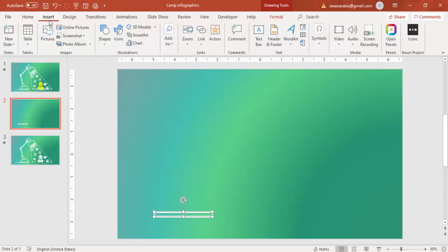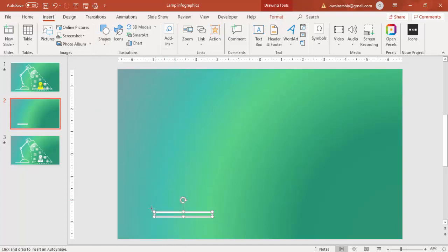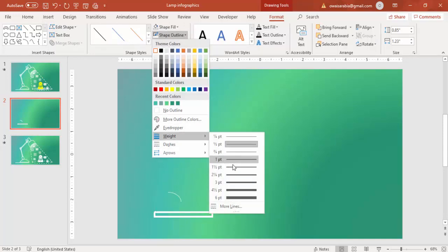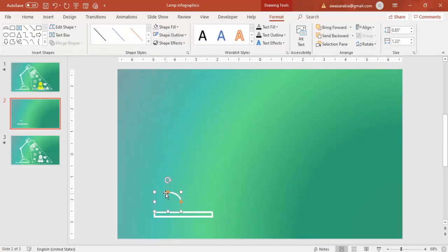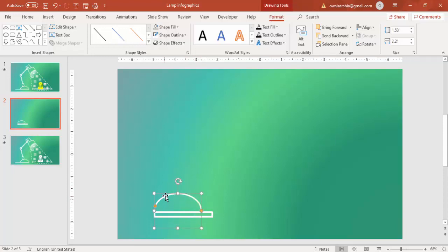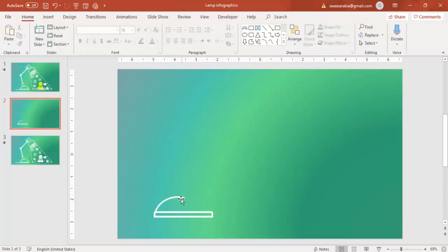Then go to Insert Shapes, select under Basic Shapes arc, and draw the arc. Shape outline, make it white and weight four point. Increase the size and draw on this side. Bring the corner to this side and reduce the size. You can see I have made a kind of arc, only half, not full also.